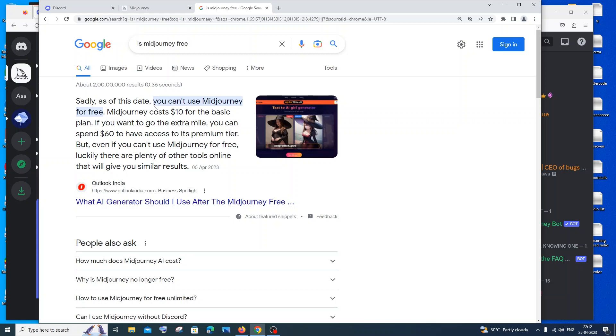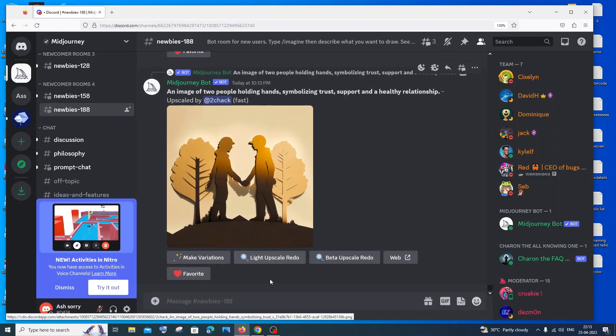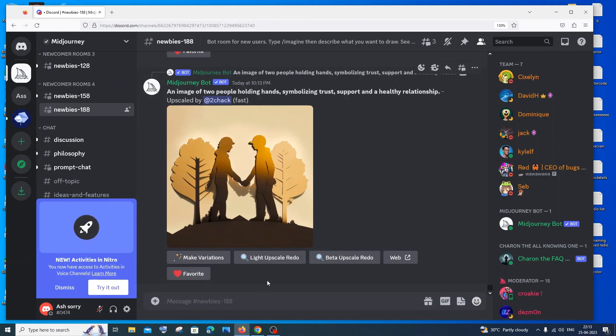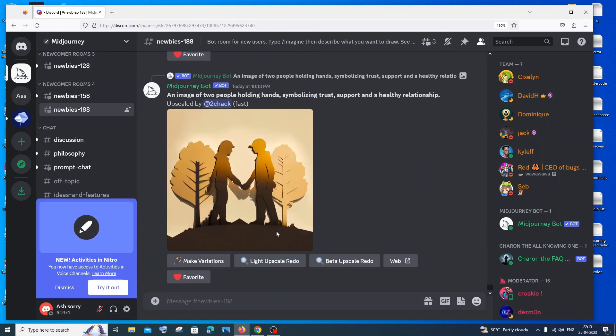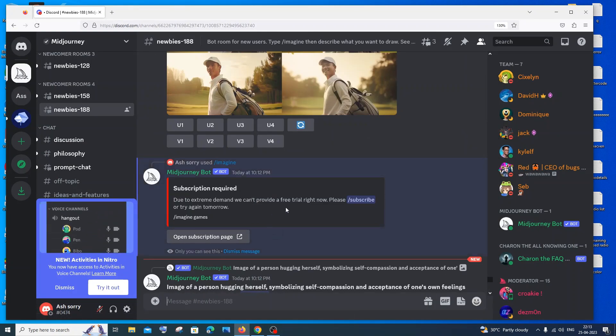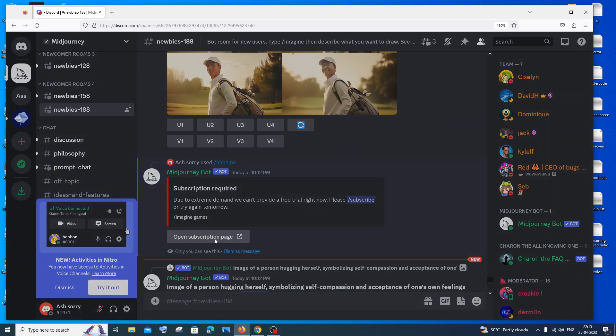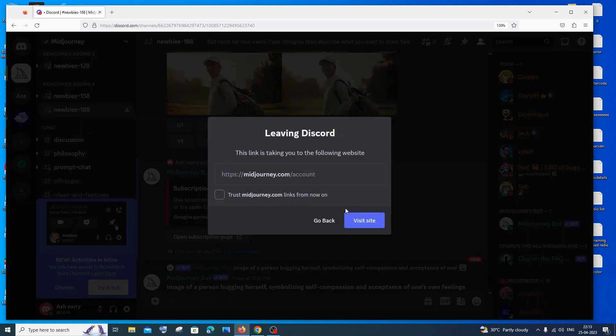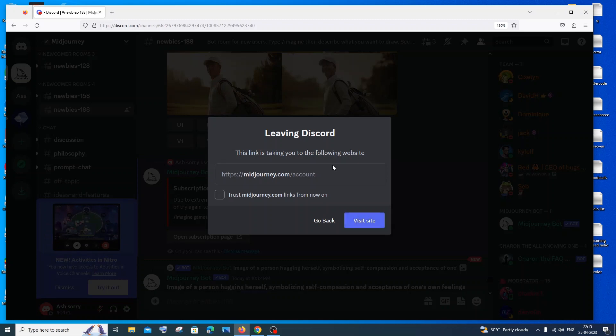The basic plan starts from ten dollars, so you need to actually pay to use MidJourney right now. So this is it. And in case if you want to pay and use MidJourney, you can just click on 'open subscription page.' It will take you to that site and you just click on 'visit site' and pay the amount, and you can continue using MidJourney.